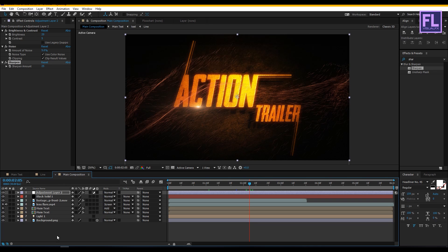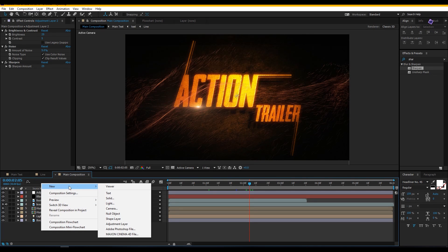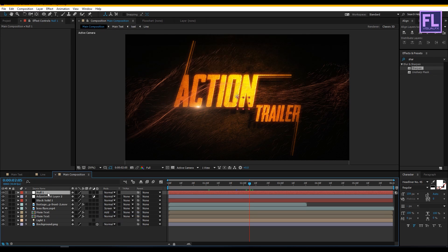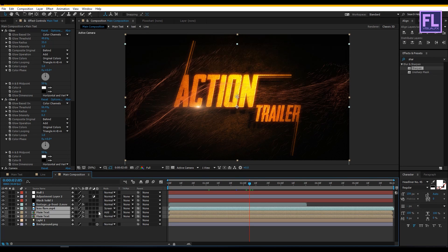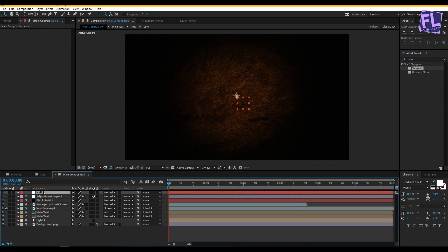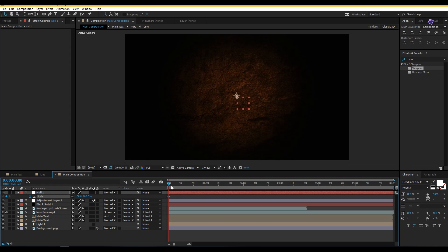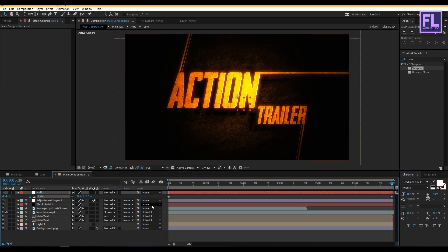Now create a null object — right click, New, click on Null Object. Select these three layers and parent them to Null 1. Then go to the beginning of the animation, select this layer, press S to open Scale, set a keyframe on it. Then go to the end of the animation and set the Scale amount to 110. Perfect.